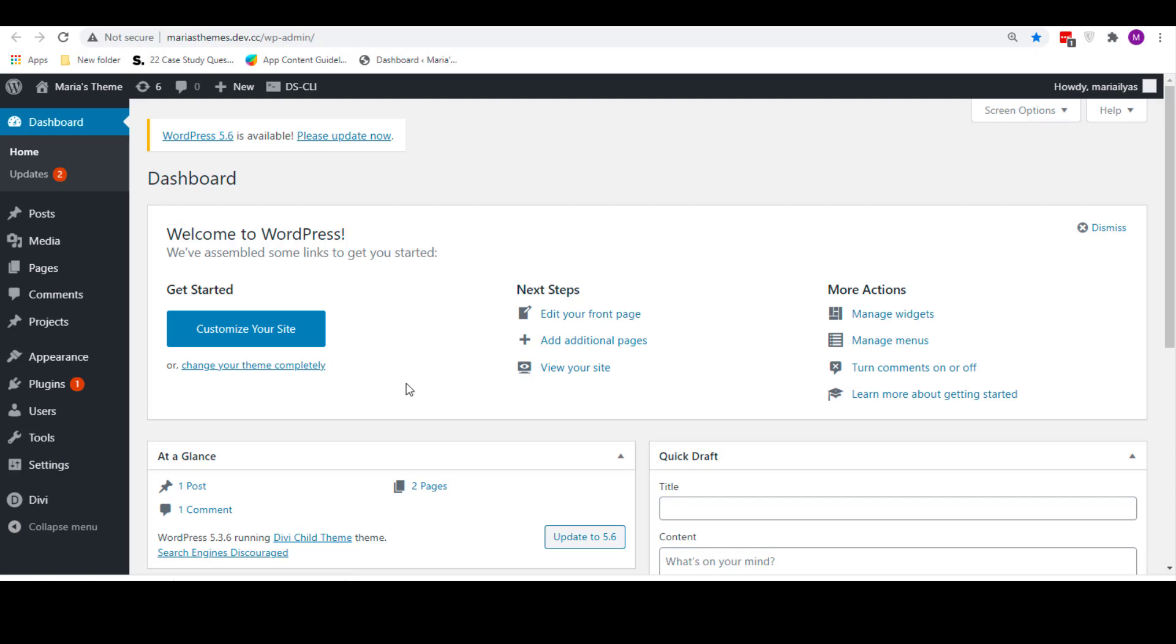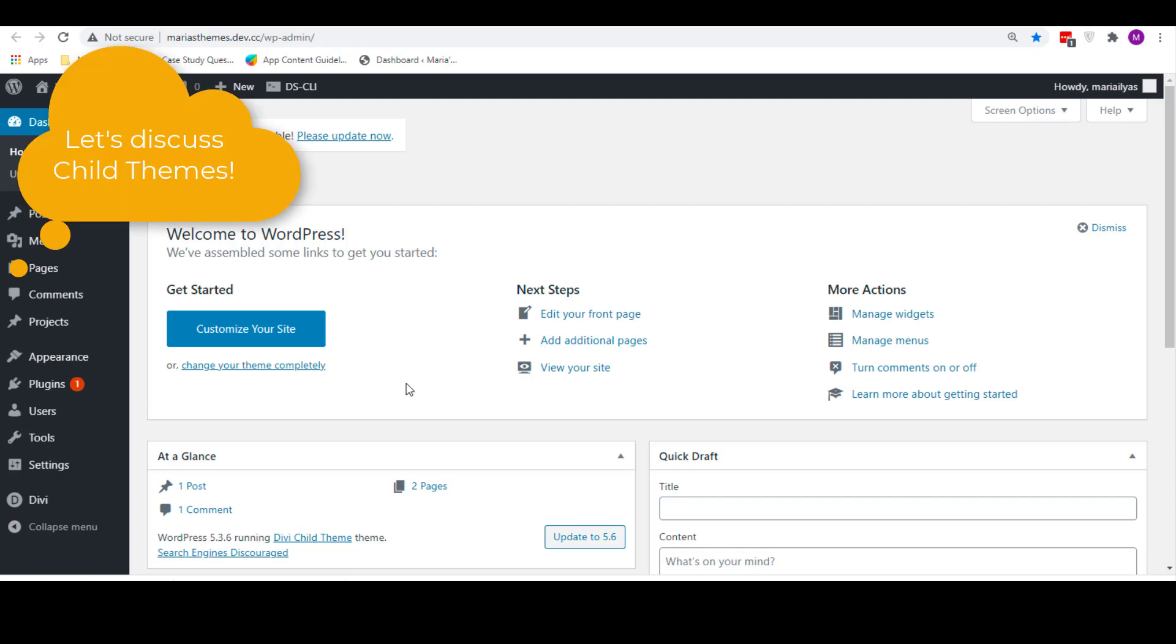Before we dive into the technical side of things, let's take a moment to reflect on why you would create a child theme in the first place. For starters, if you have ever developed a WordPress site, you'd know that custom CSS, custom functions and custom styling always rule the day. To create the design and layout of your dreams, you just can't do without them.